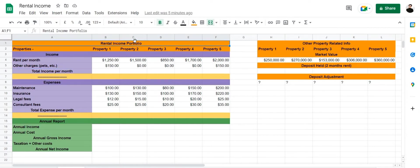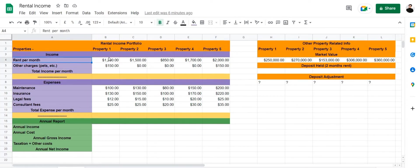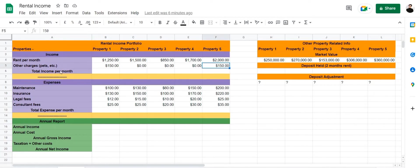Let's have a look at the portfolio I've created. This is a rental income portfolio with properties arranged from property 1 to property 5, and the income, expenses, and report arranged to the left. Here I have entered the rent per month for each property, and then other charges such as pet charges or any other miscellaneous charges you're charging your tenants. Then there's a column for the total income per month, where we're going to use a formula.